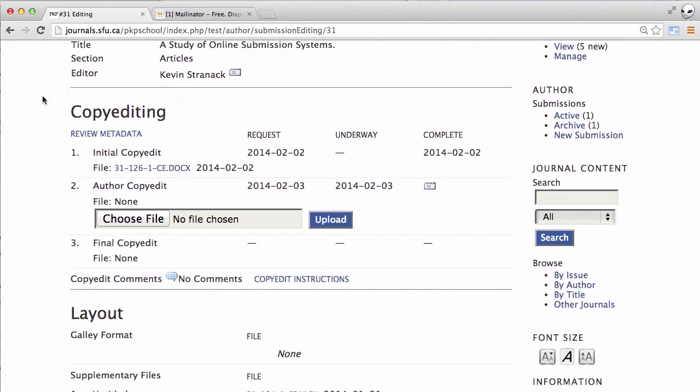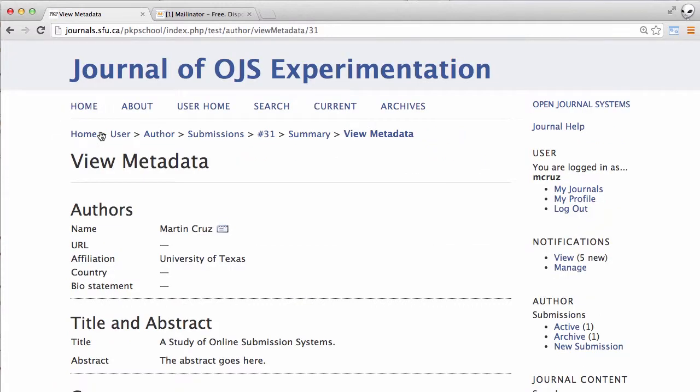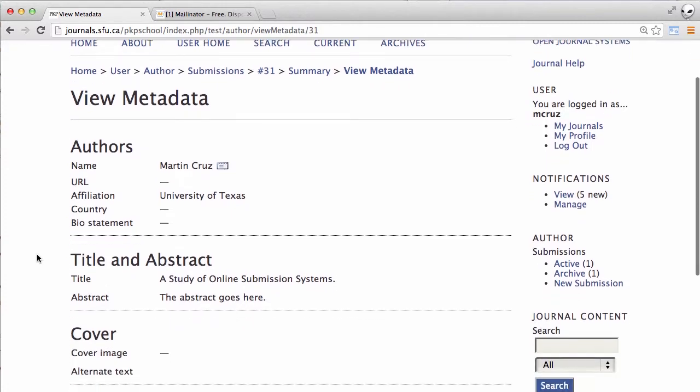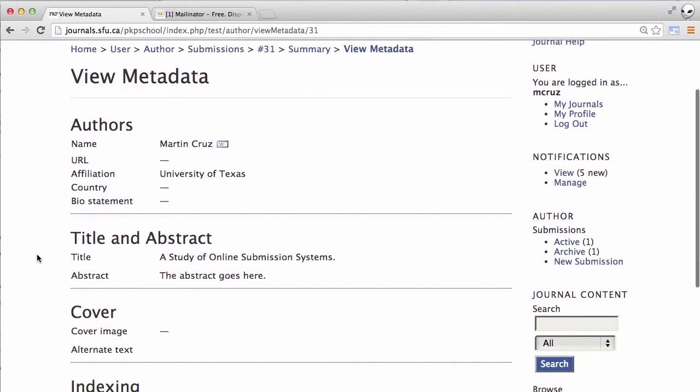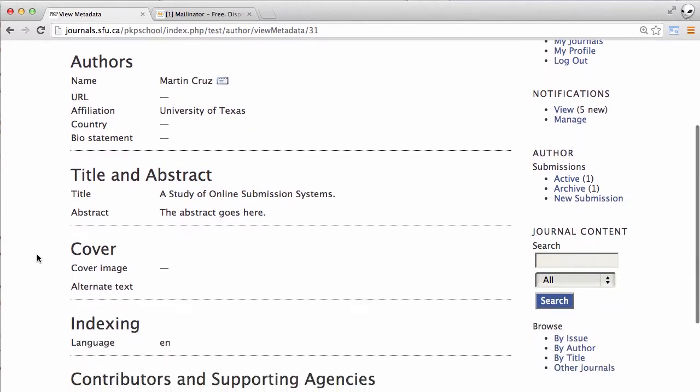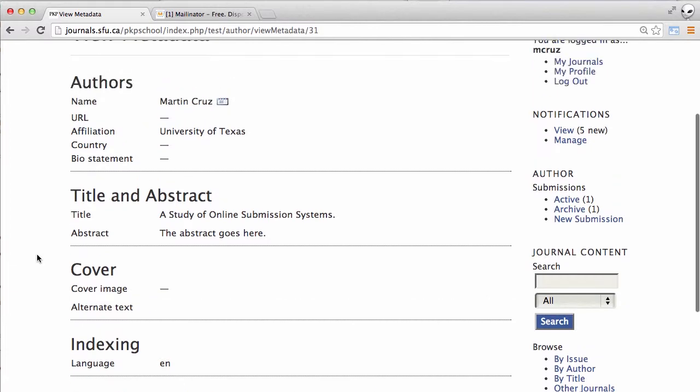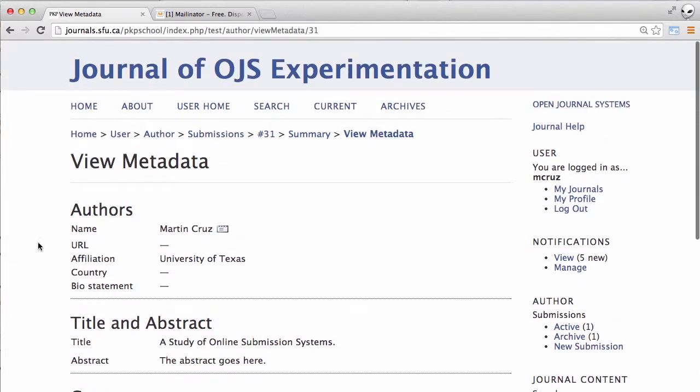At this point there's a few things that we can do. We can review the metadata of our submission where we can confirm that our author name is correct, affiliation, the title and the abstract, etc.